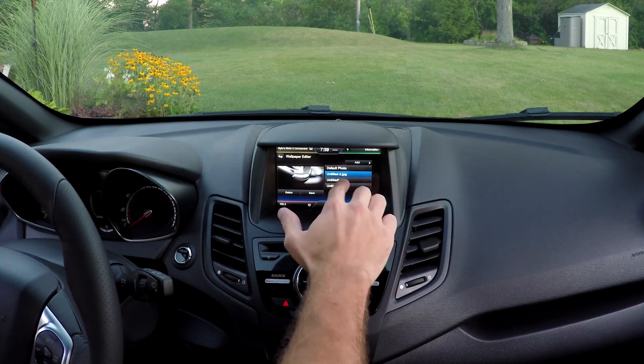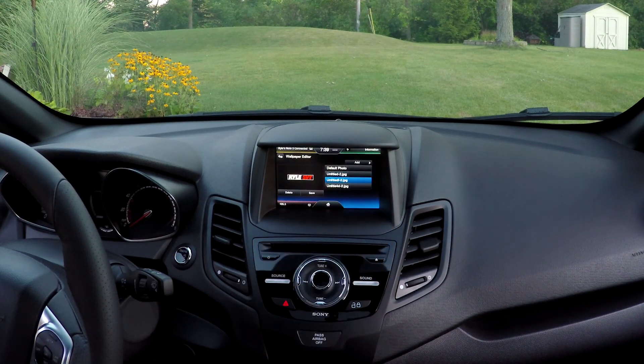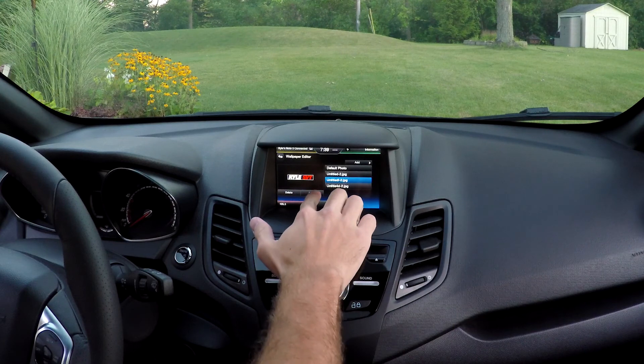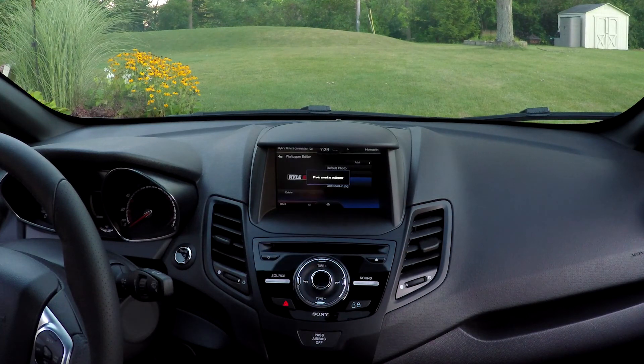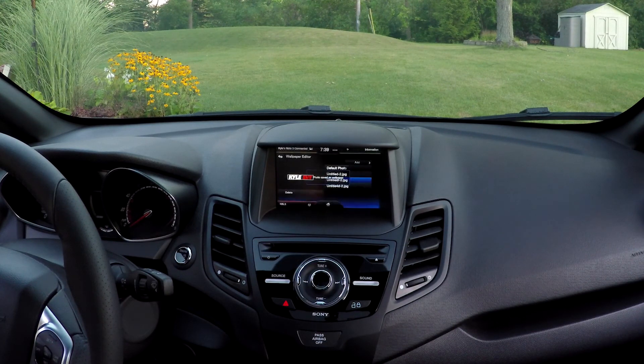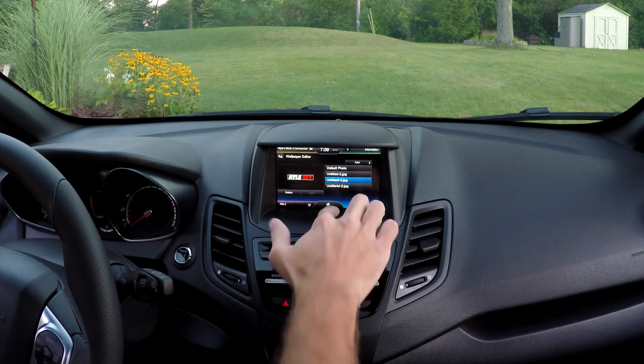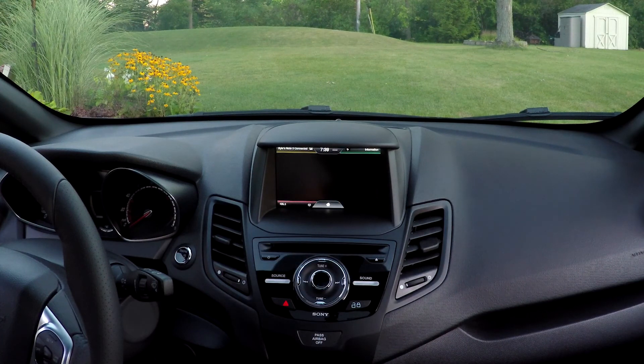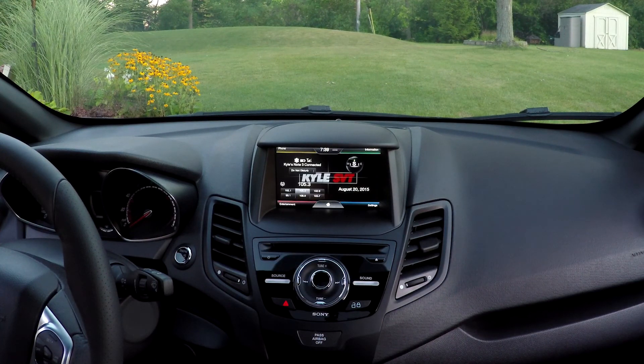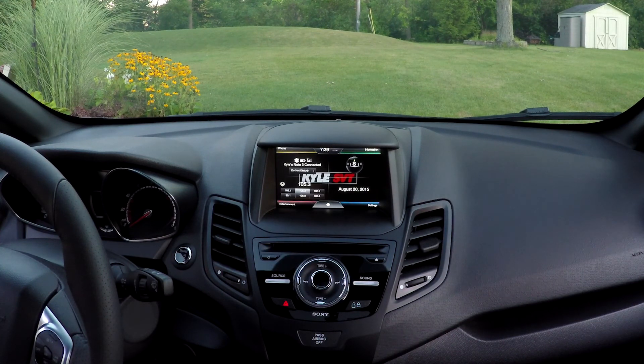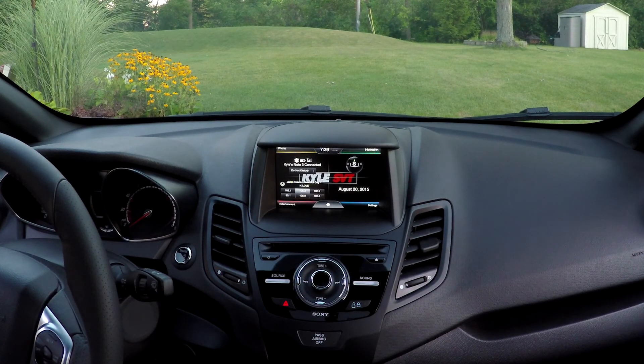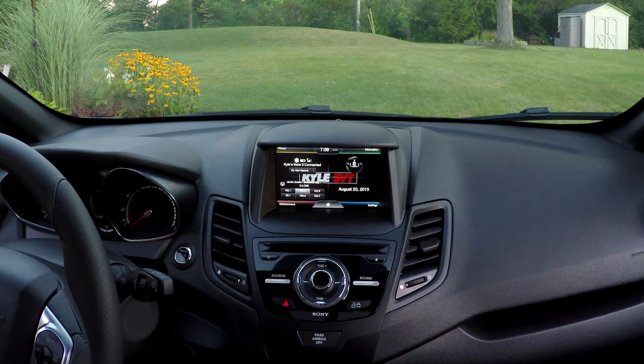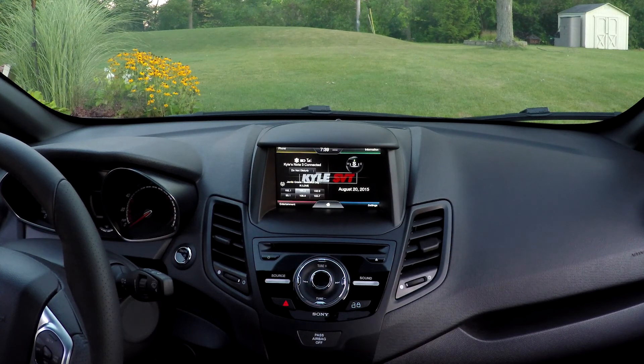There's one, two. Let's click Save. The photo has been saved as your wallpaper. Go back to Home and there you go. That's how to customize your background on the new MyFord touchscreens.